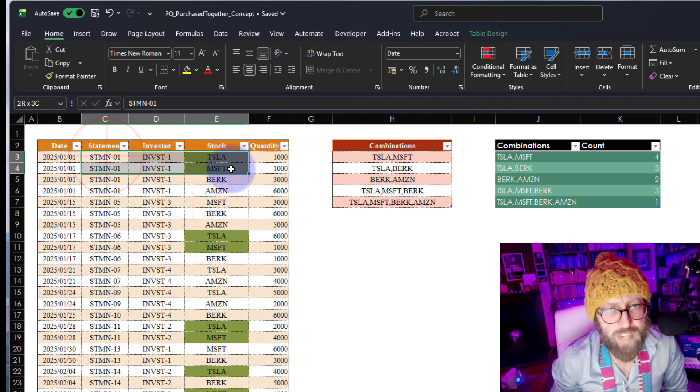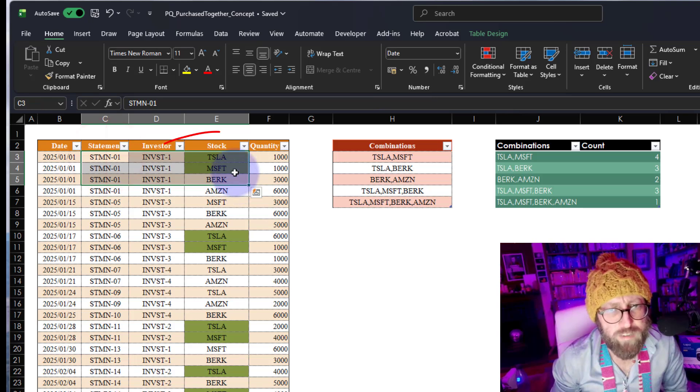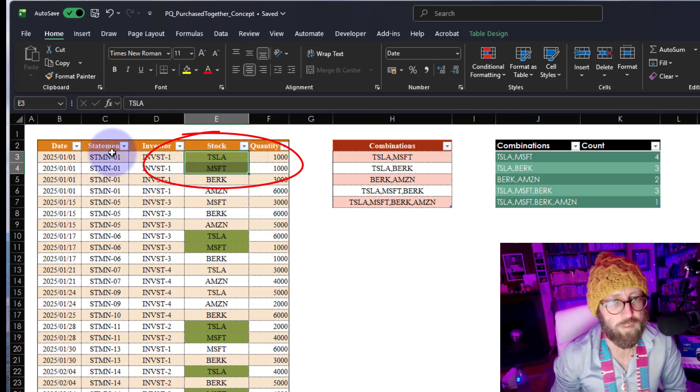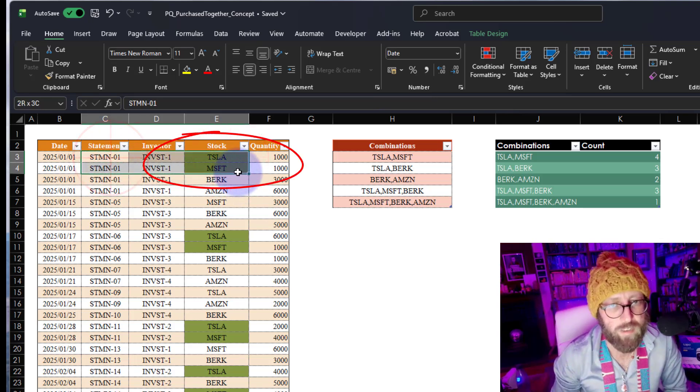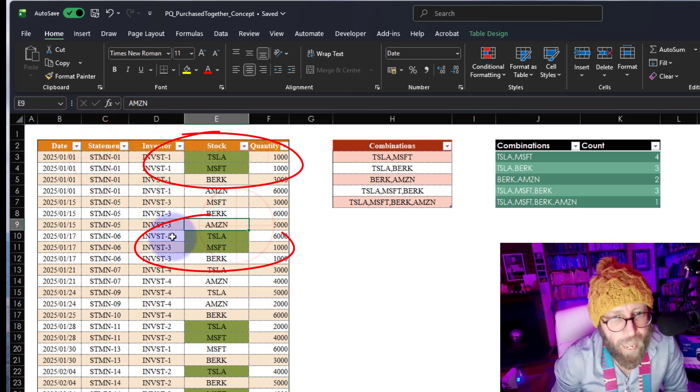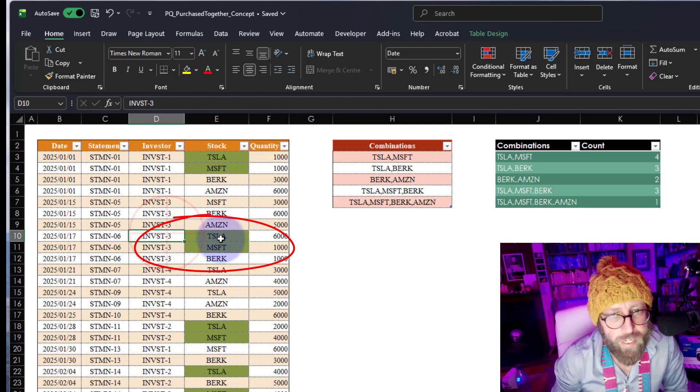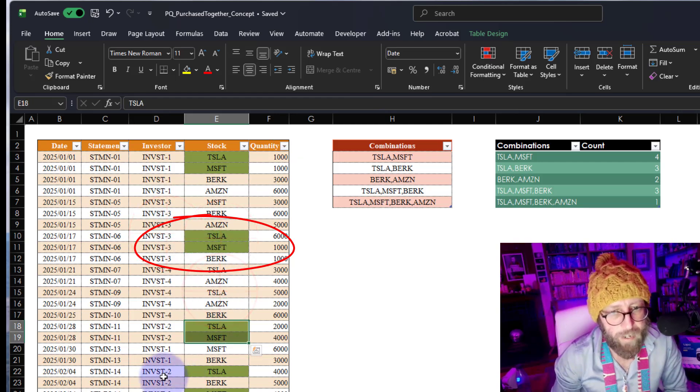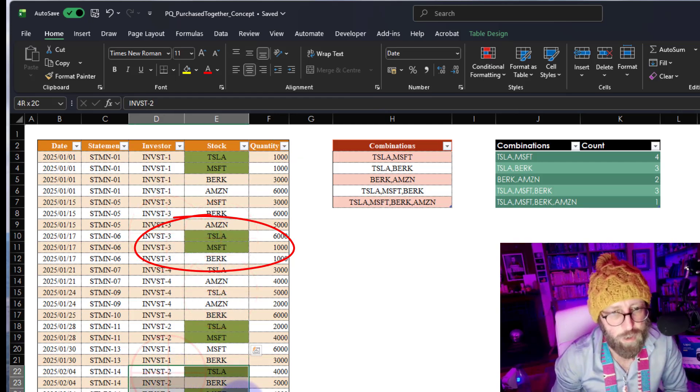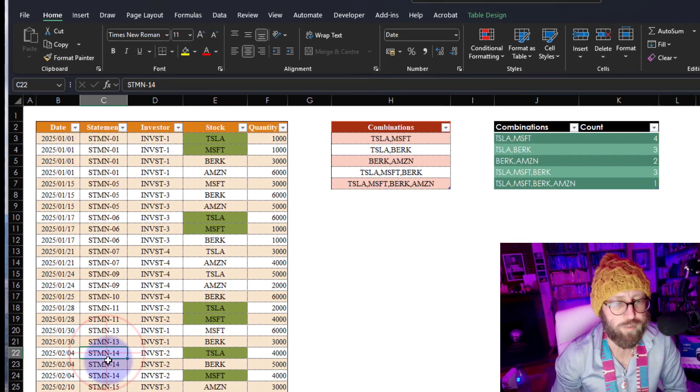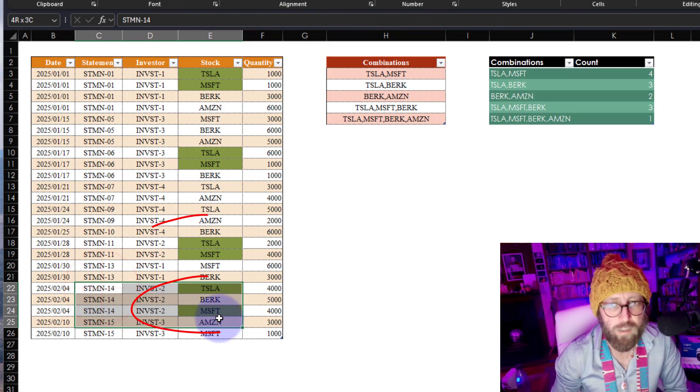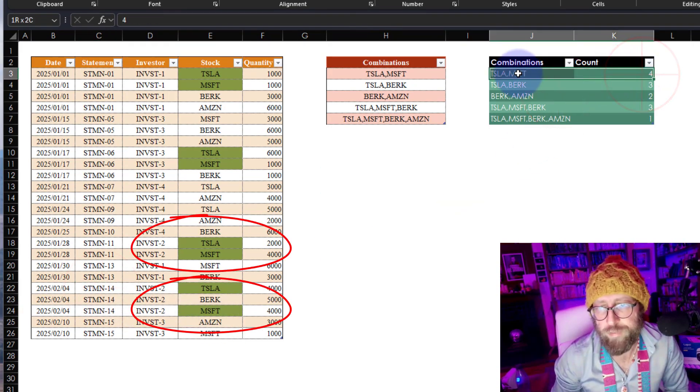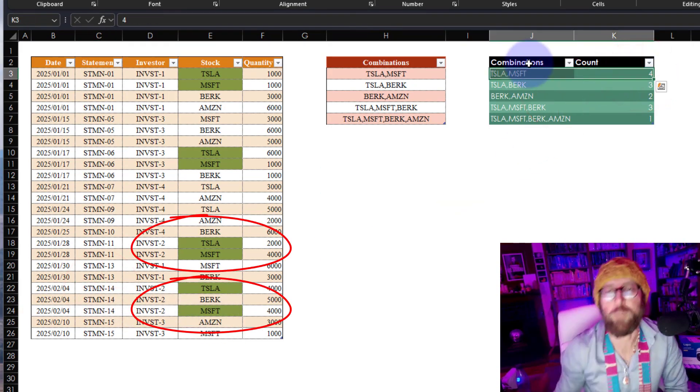So here you can see, statement one for investor one, we got Tesla and Microsoft. So that's one instance. And investor three, Tesla and Microsoft, and then investor two on statement 14 again. So that gives us a total number of four combinations.